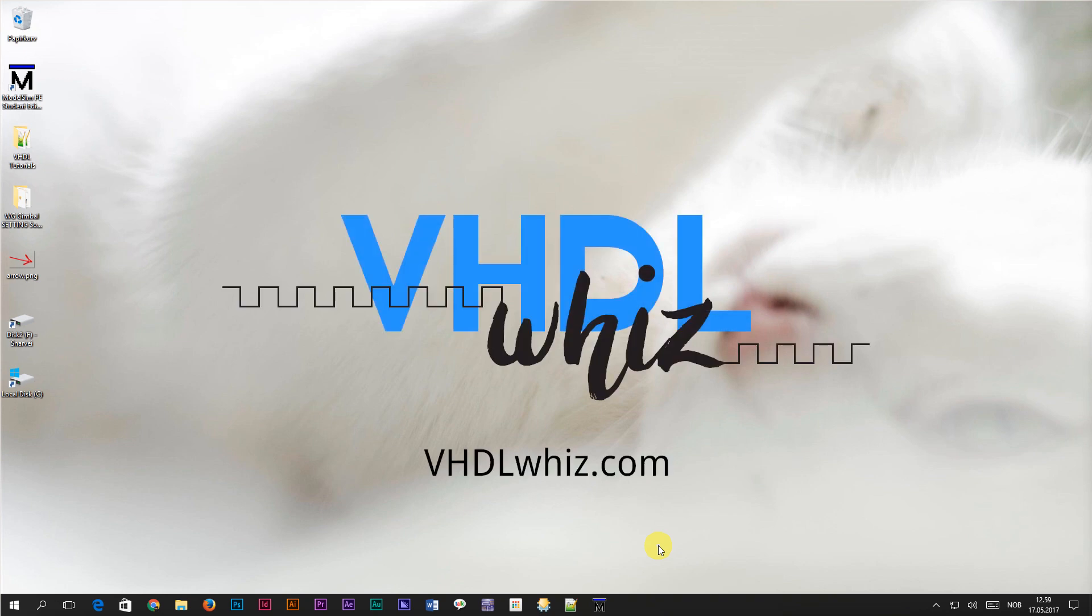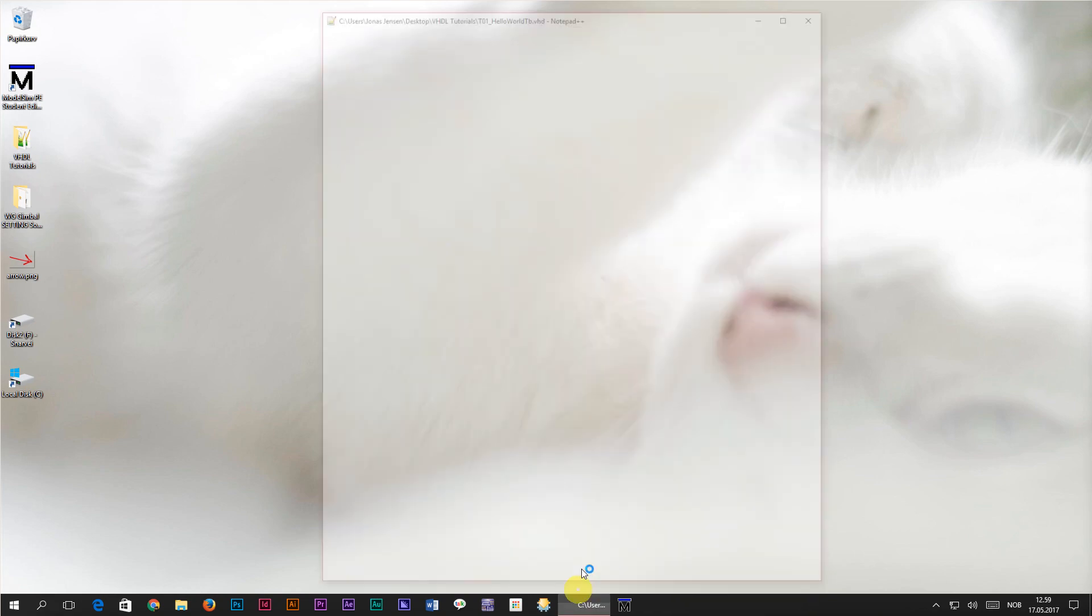Hi, this is Jonas from VHAUS.com. In this tutorial we are going to learn what we can do with the procedure defined in the process.